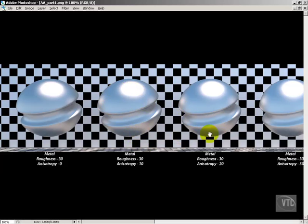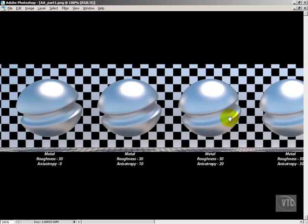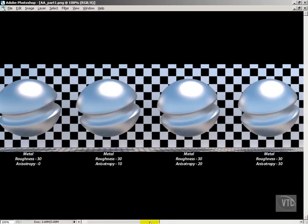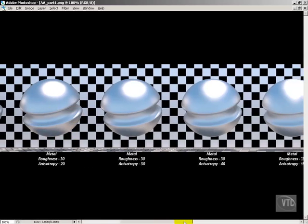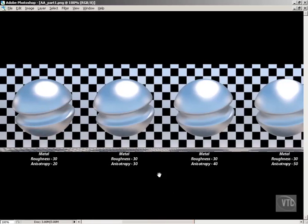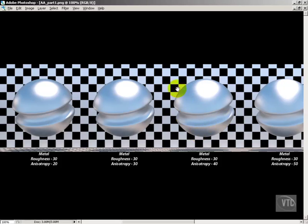Over at 20, we're getting a more distinct blurring type of effect where not only is it rough, but it's also kind of pulling the reflections in a linear way. Up at 30, we're really starting to get a noticeable difference. In 40, now we can really begin to see what looks to be something kind of like a sanded surface.